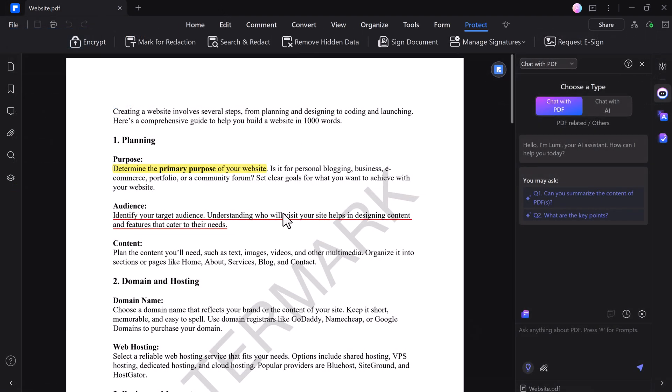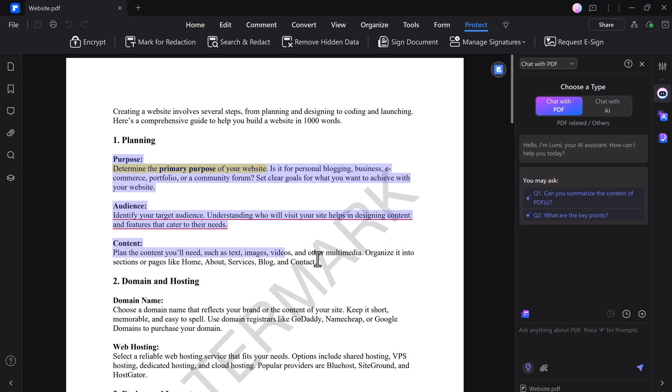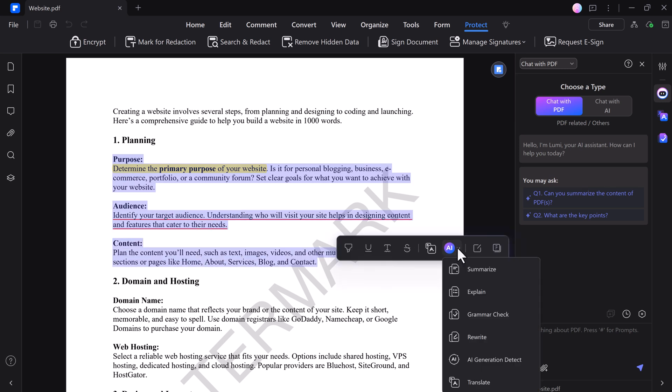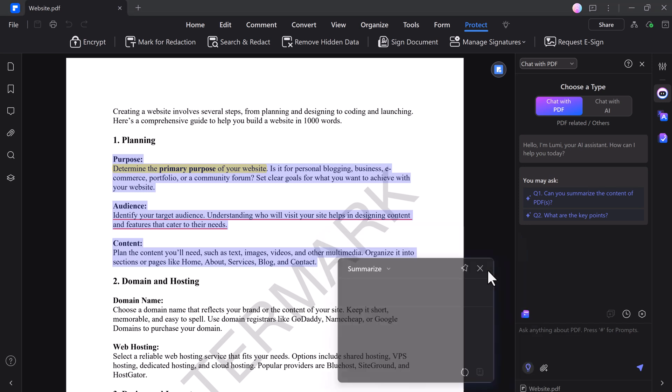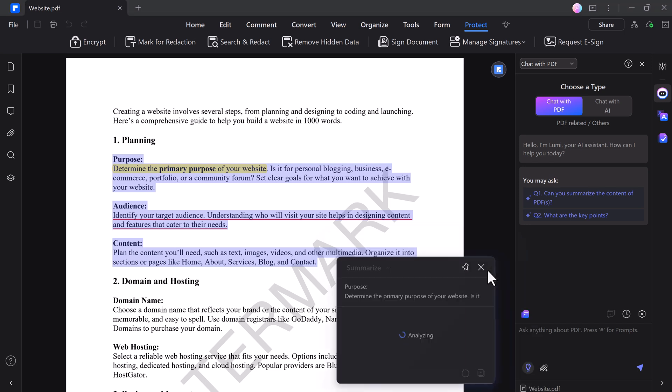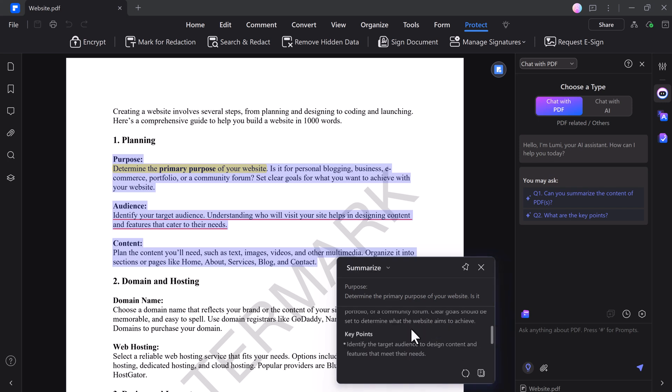PDFelement's AI tool enhances your document handling with advanced features. When you select a paragraph, an AI button appears, offering several powerful functions. With the Summarize feature, you can condense the selected text into a brief overview, making it easier to grasp key points quickly.